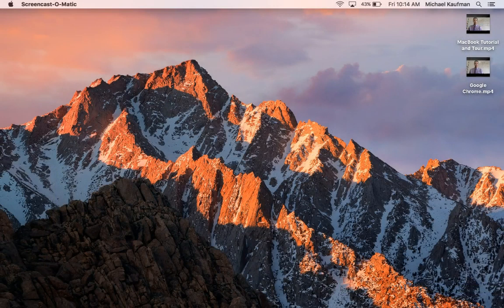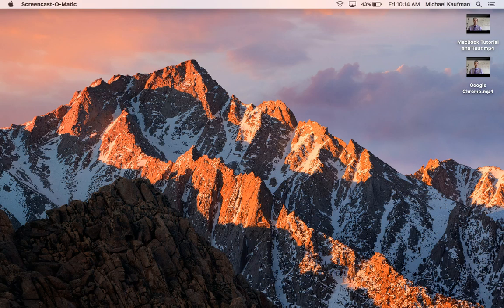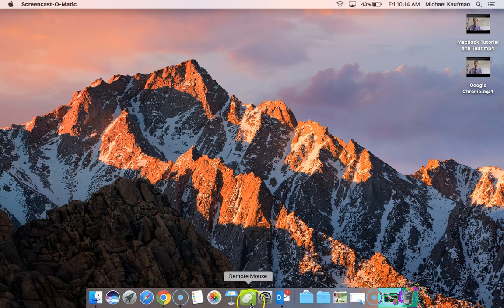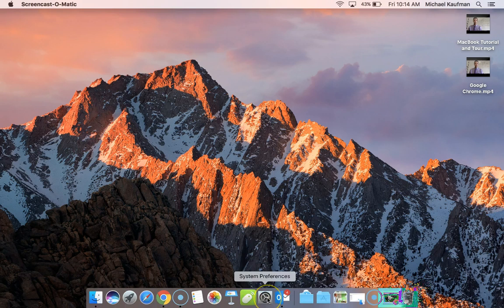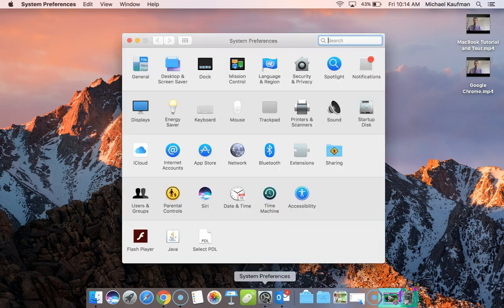Alright, let's get going here. So the first thing you want to do is go up to your system preferences, which in this case is in my dock. Click open there.